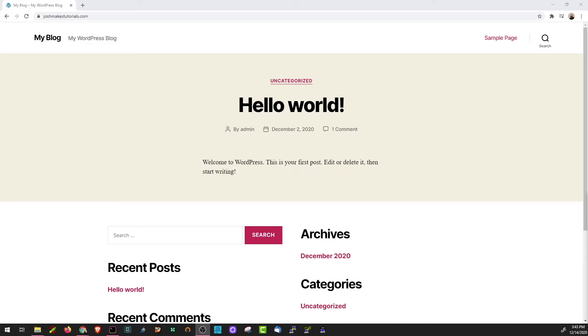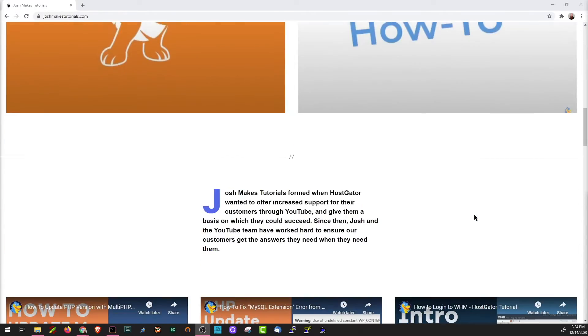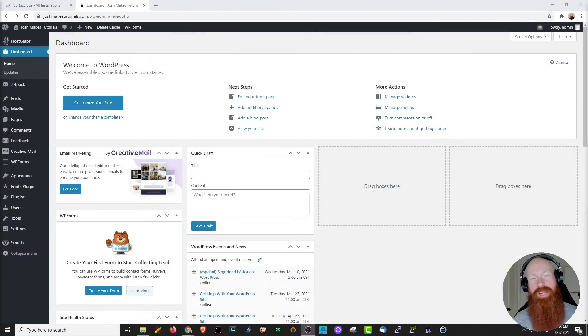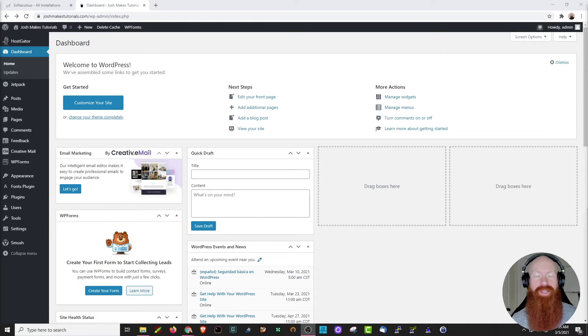Hey everyone, it is Josh here with HostGator. Today we are excited to show you how to build a new WordPress website from the ground up. In this series, we'll help you take your website from looking like this to looking like this in just a few easy steps. Today we're going to be setting up WooCommerce, which is one of the largest e-commerce platforms on the internet. It's one of the best ways to get your WordPress store online.